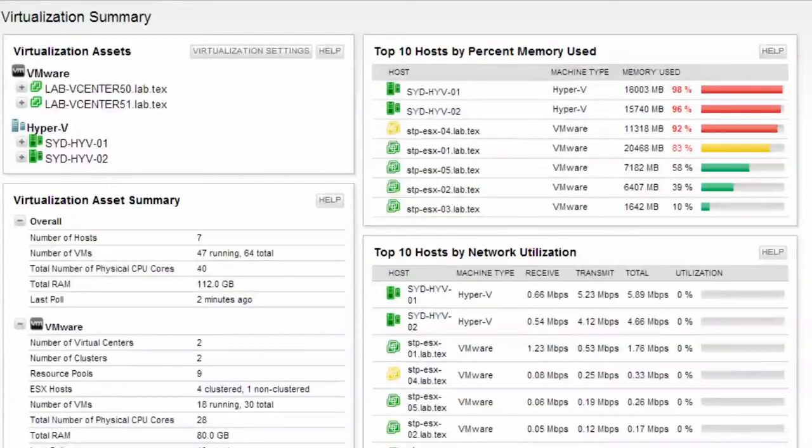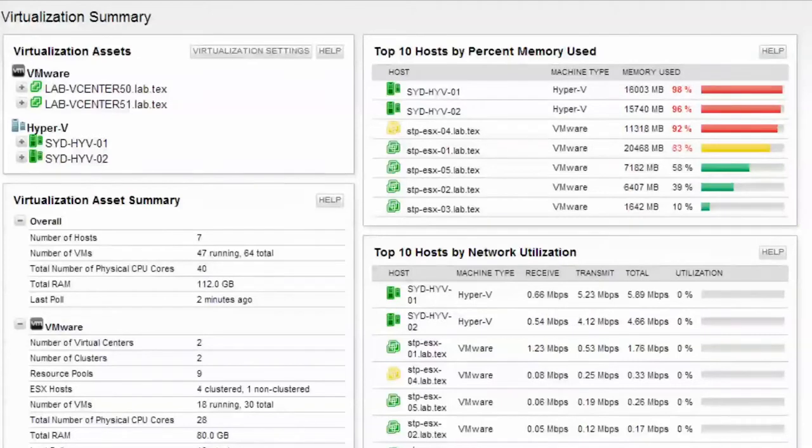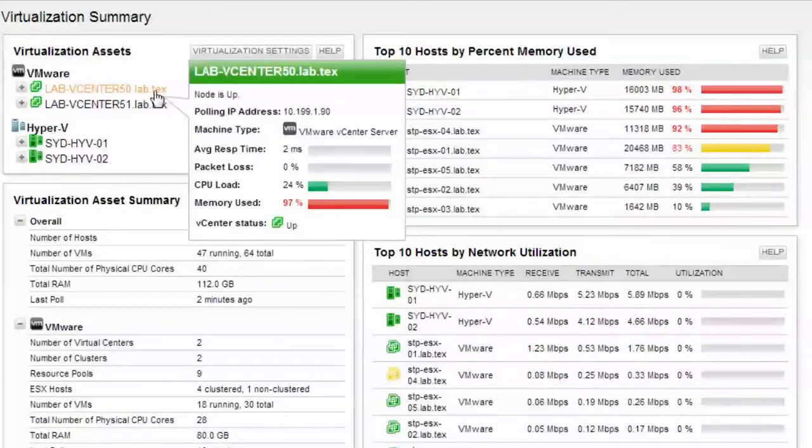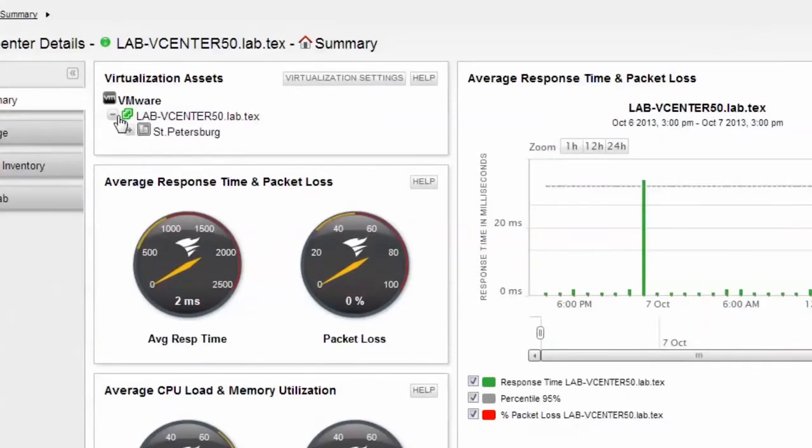Server and Application Monitor also gives you visibility into your VMware or Hyper-V environment. The virtualization summary provides a high-level view of the environment along with top 10 performance resources. For more granular data, I can drill down into one of my host systems.